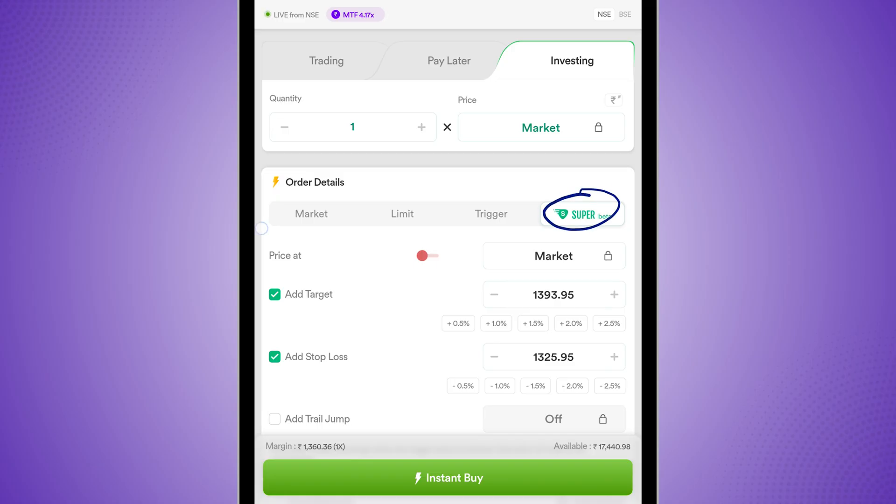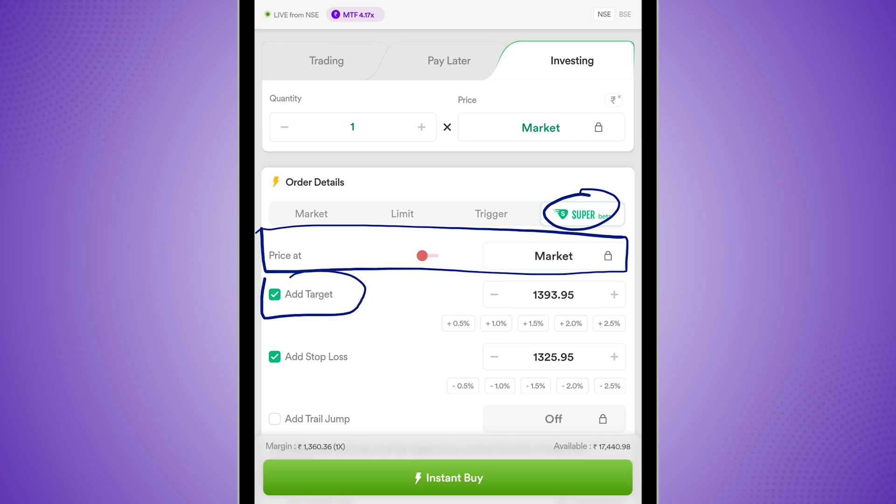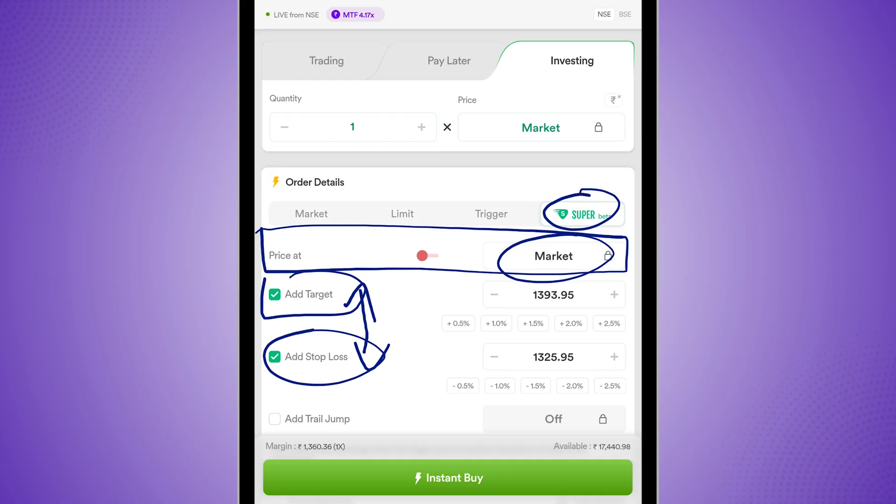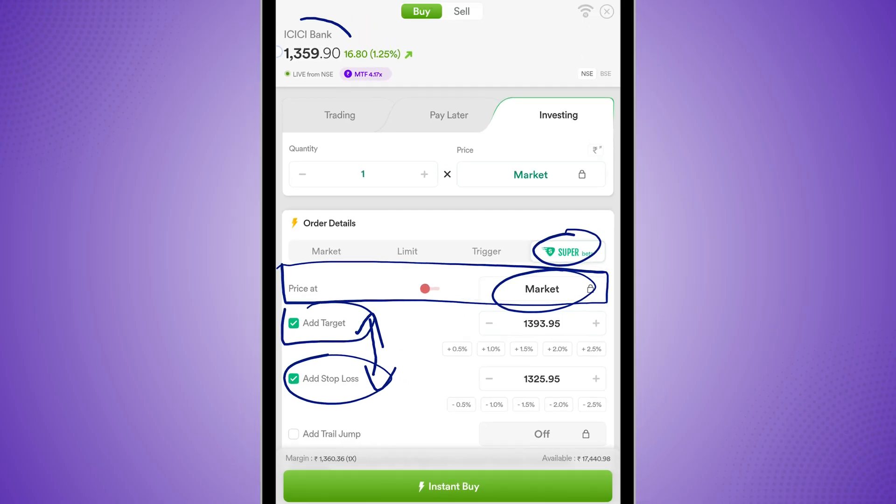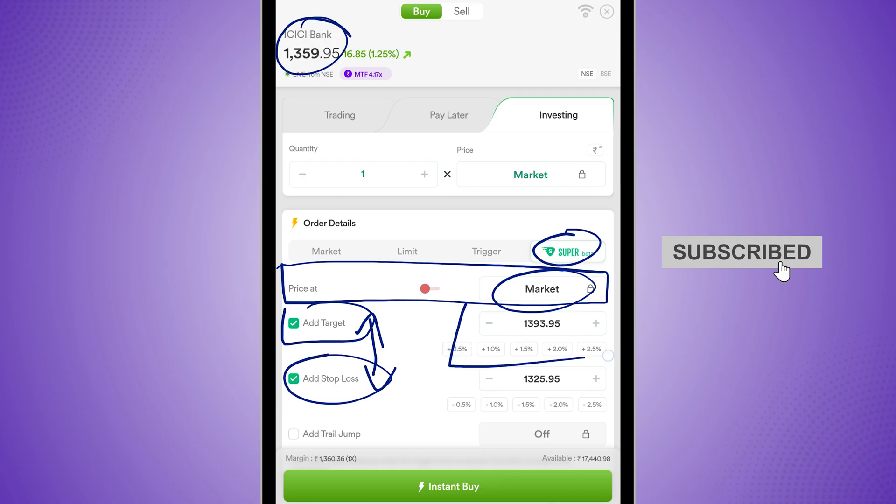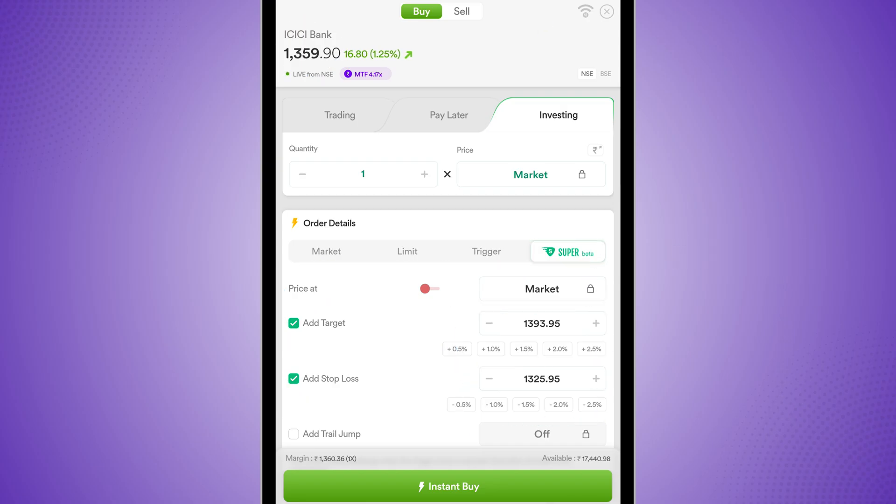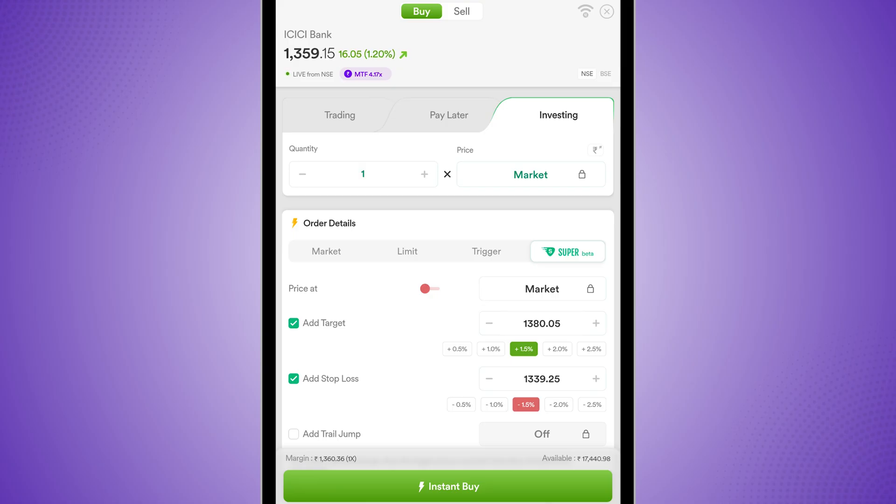Now within super order, you are buying something at a given price. You have to add a target and a stop loss. Now you have this option over here to add both of them together along with your main order. For example, if I buy ICICI at 13.59 over here, by default, I have a target set at 13.93 and a stop loss at 13.25. I can tweak them by selecting 1.5% for both of them. And this is completely for example, this is not based on any analysis.